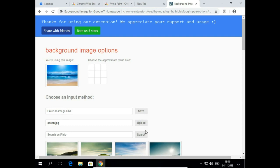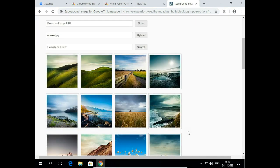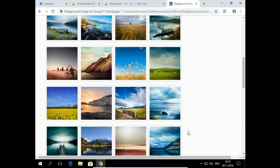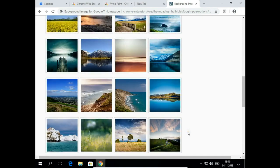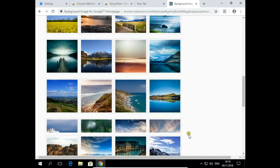You can also enter an image URL from the Internet, search on Flickr or choose one of many images you have here by default.